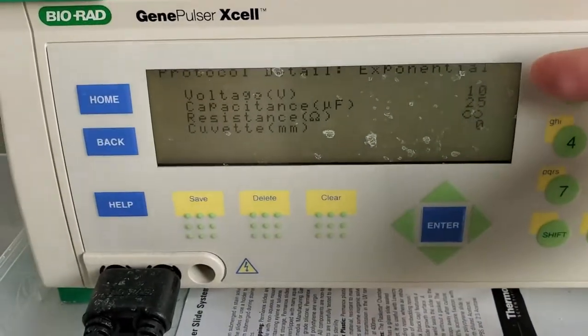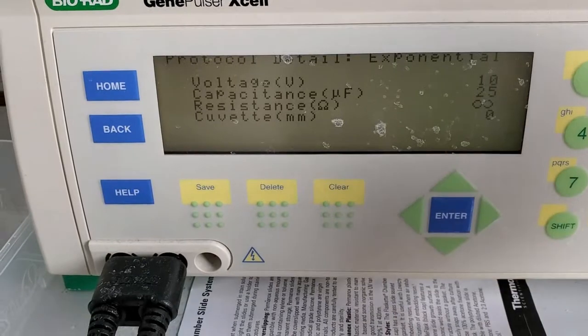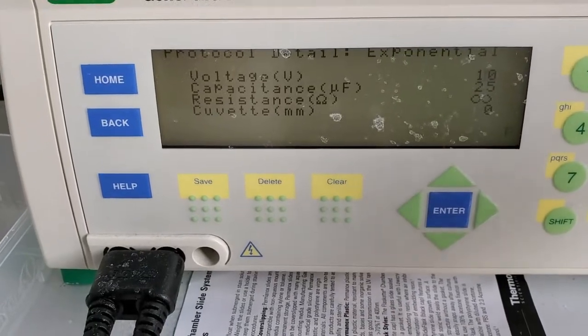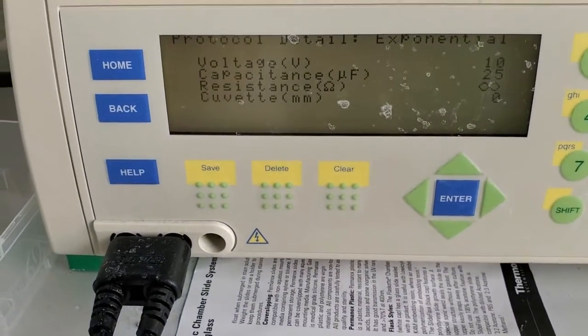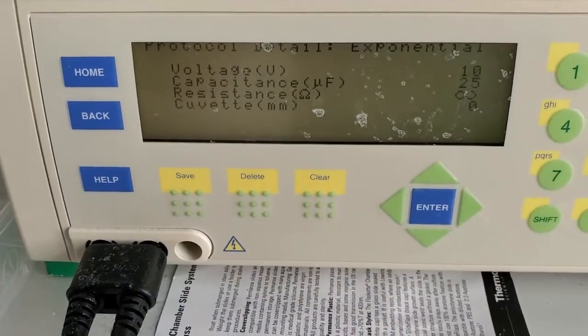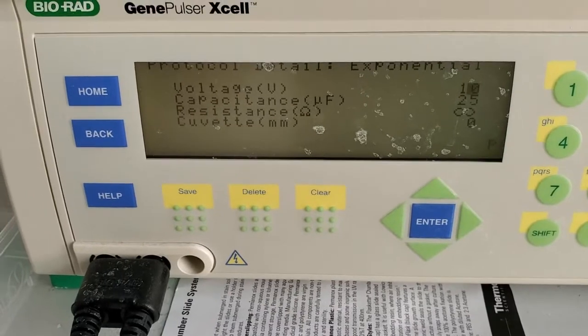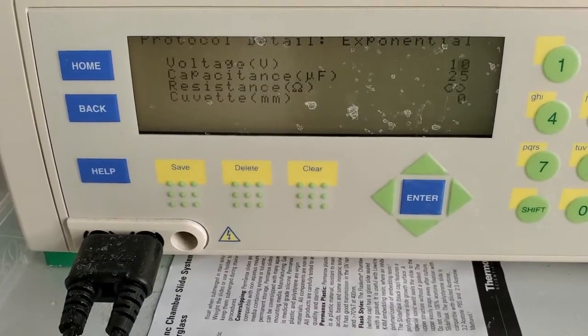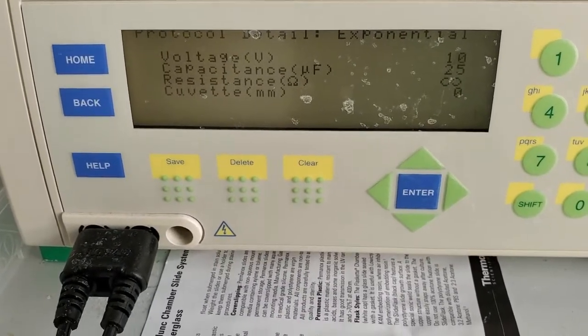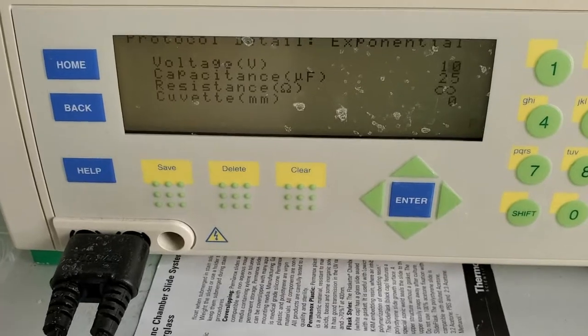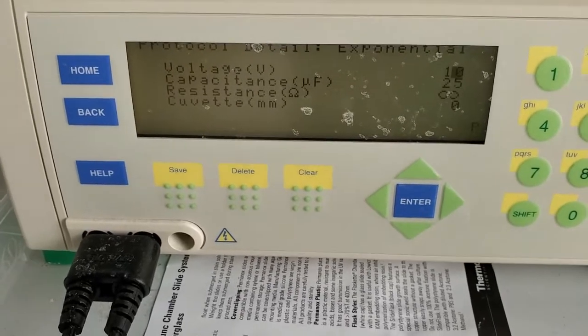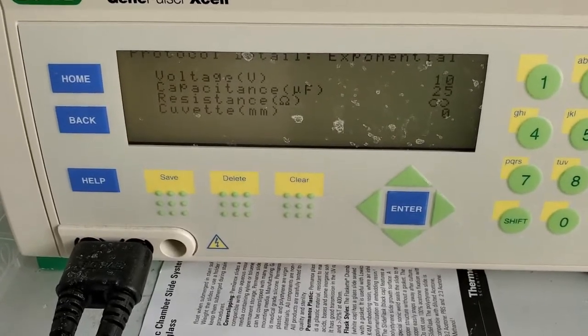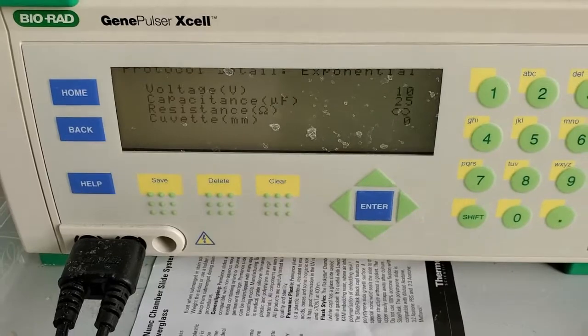And here you can change all your variables. So voltage would typically probably be in the range of one to two kilovolts. Your capacitance might be one to ten microfarads, somewhere in there. Resistance would probably be a couple hundred ohms. And the cuvette size would probably be one millimeter typically.